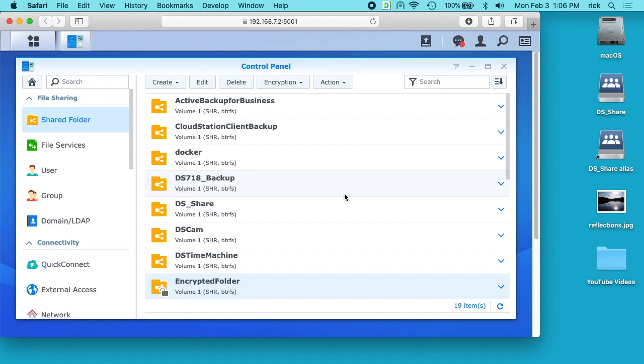Welcome. In a previous video I talked about setting up an encrypted folder on a Synology NAS, and I'll put a link in the description in my Synology playlist. I'll also put a link to the hardware I'm using, and if you use that link it helps me out a little bit and doesn't cost you anything extra.